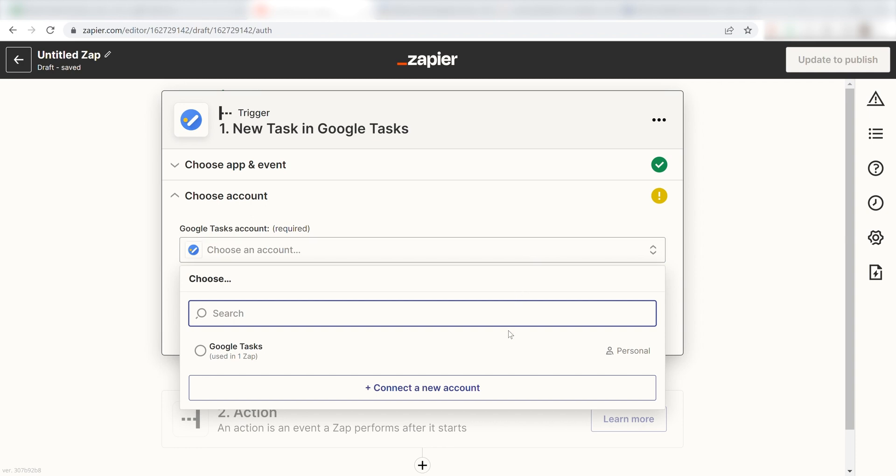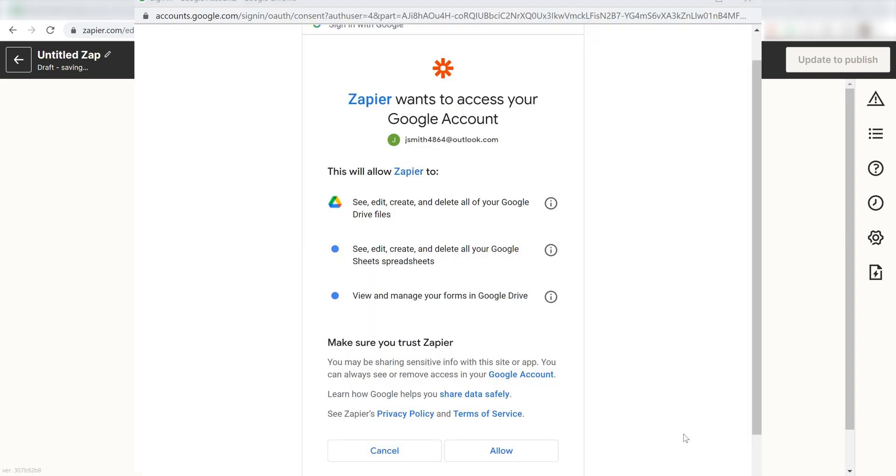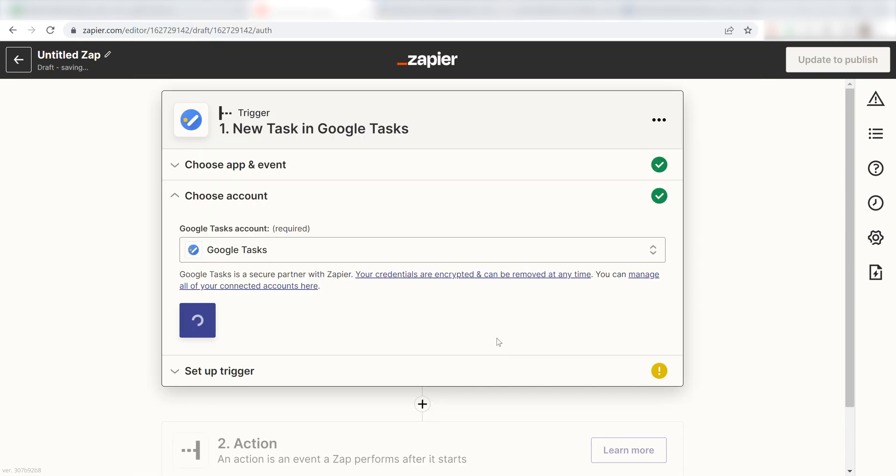The first time we set up a trigger, we will need to authenticate the app with Zapier. A link will pop up for you to log into your Google account. Don't worry, it's totally safe because Zapier uses bank-level encryption. I'll put a link to that in the description as well.